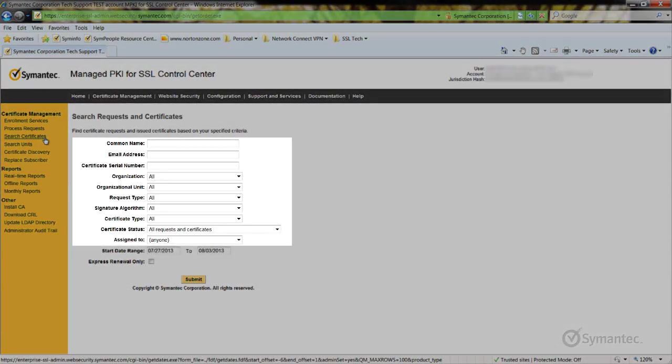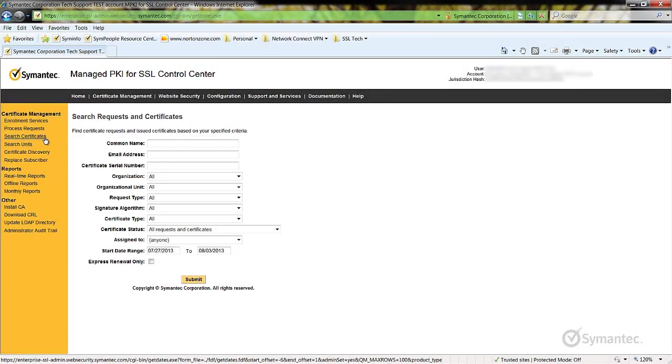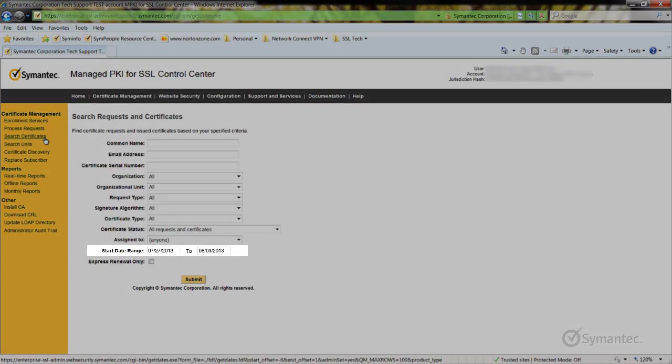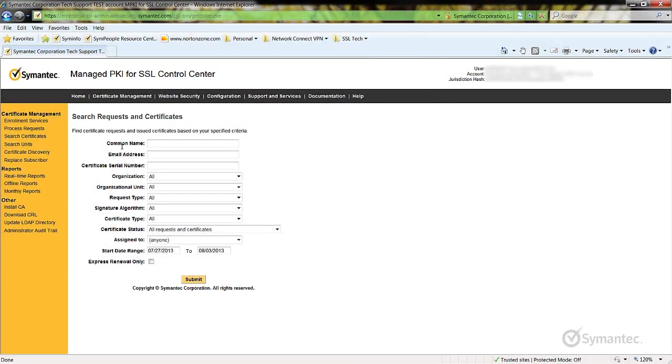Search for the SSL certificate you wish to replace by using any of these search parameters. Note that you may need to change the start date range depending on when the certificate was issued. Then click Submit at the bottom.